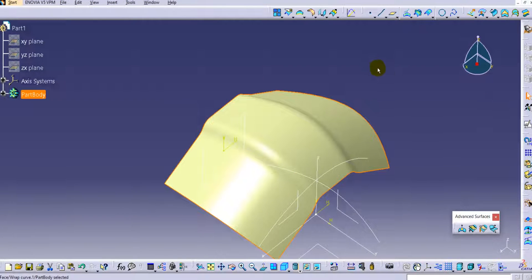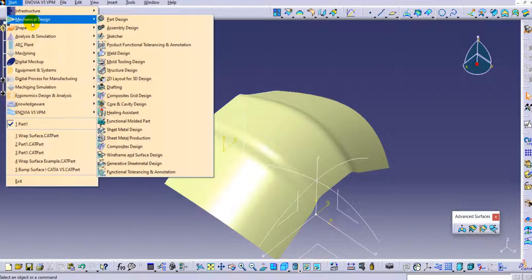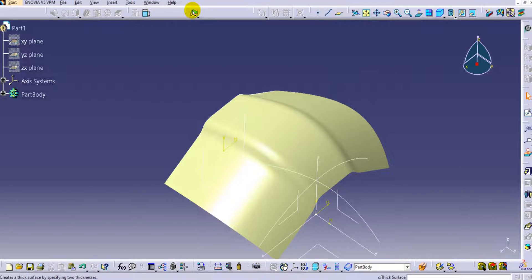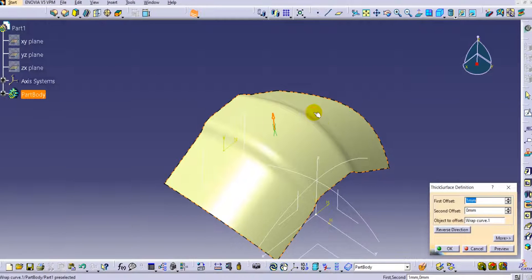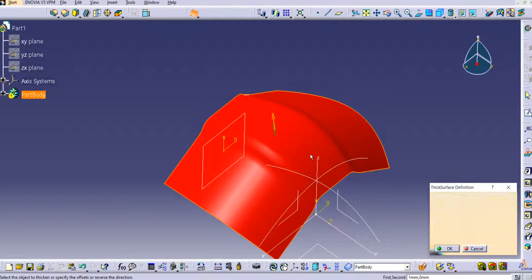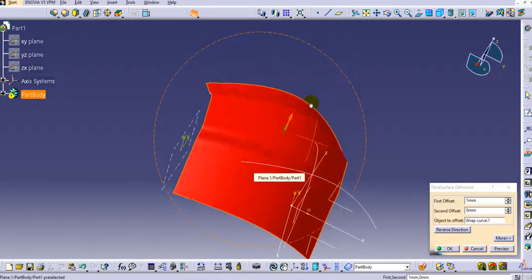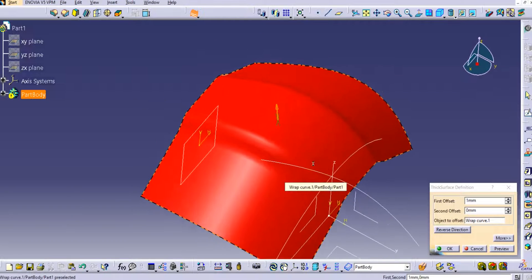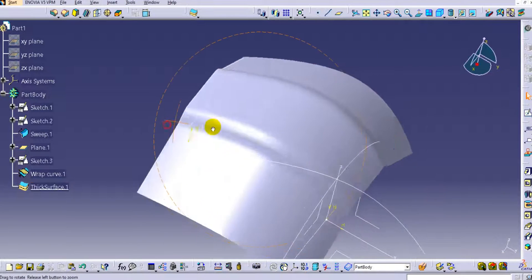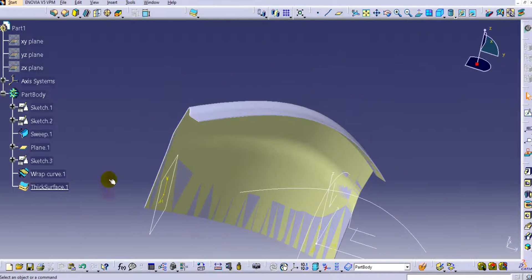To provide thickness to this surface, go to Mechanical Design, then Part Design. Select the Thick Surface option and provide the thickness value. If there is an error, try adjusting the thickness — let's try 5 mm — and click OK. You can see the thickness is now applied to the surface.